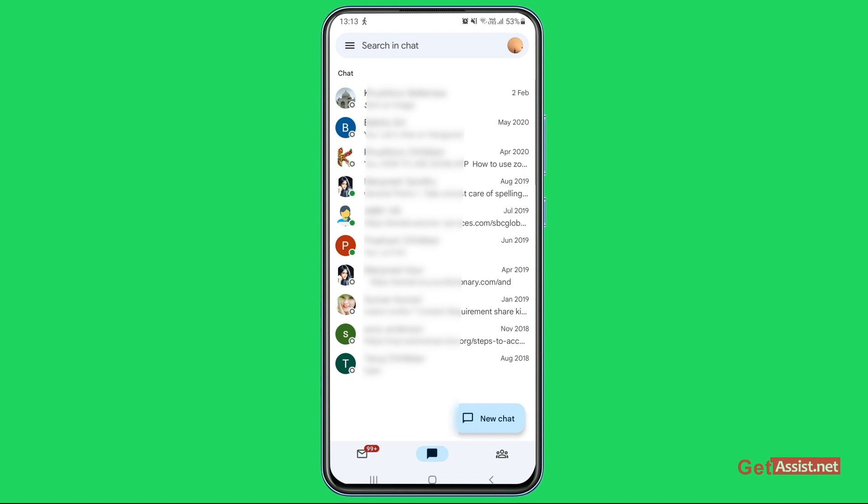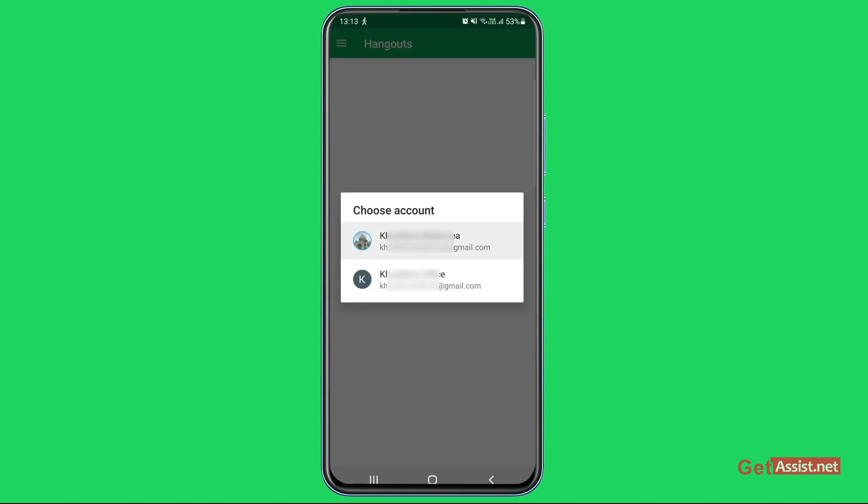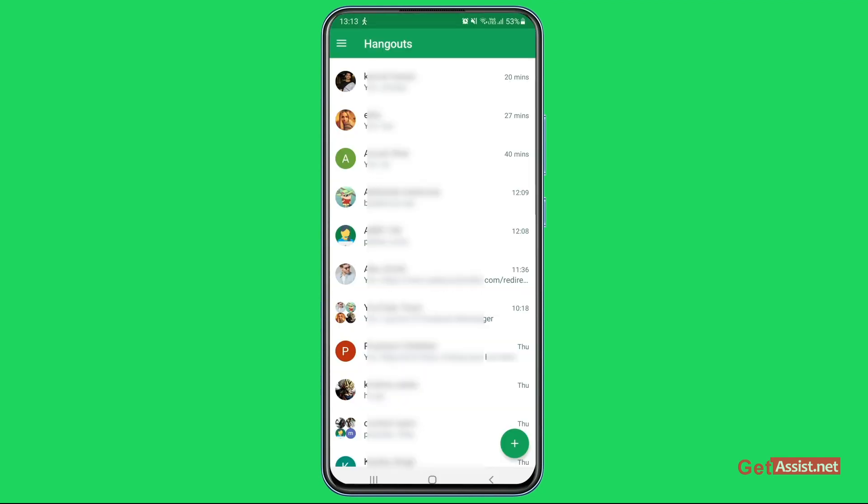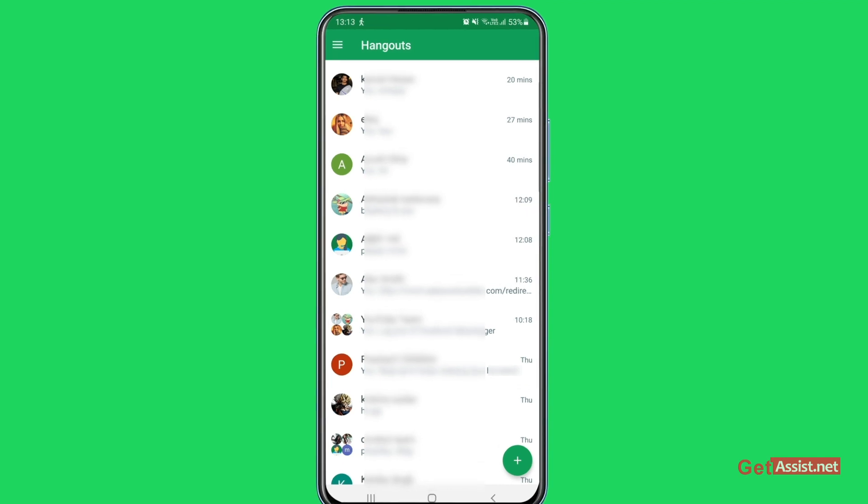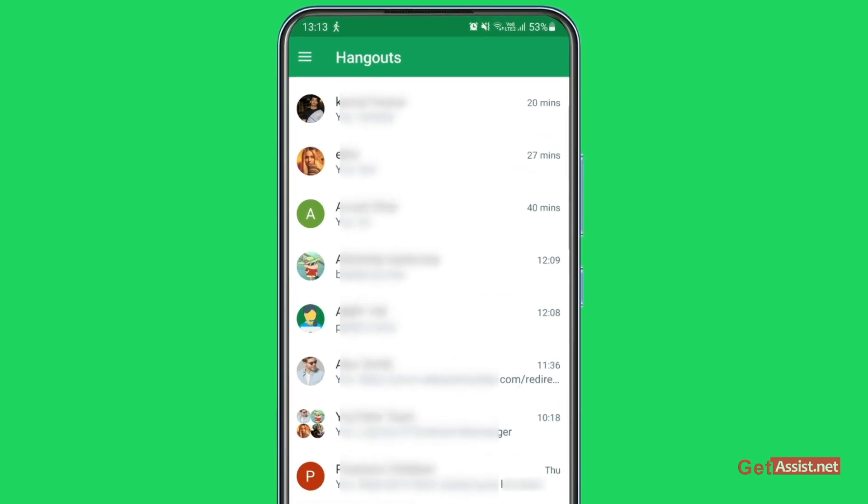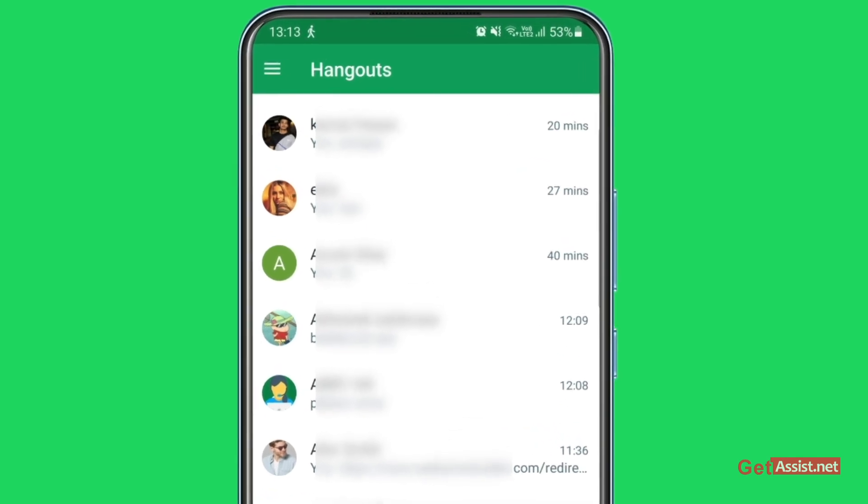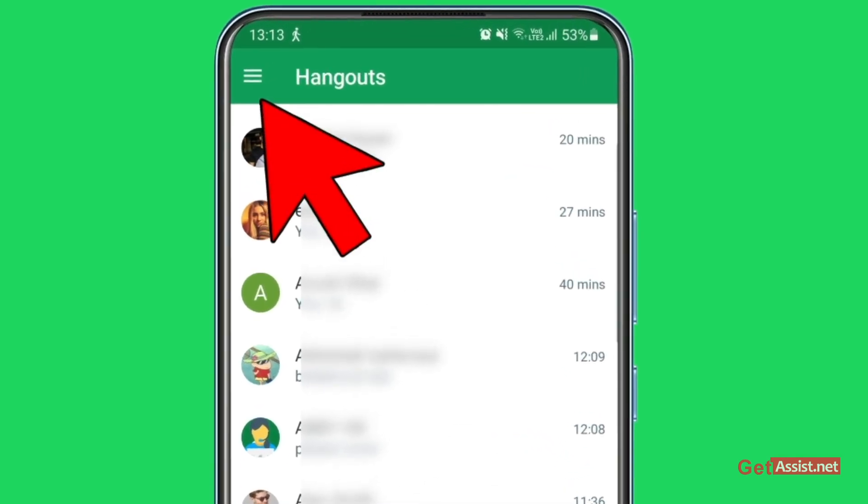And here I am also logged into one of my other accounts. Now if you want to switch back to using Google Hangouts, what you need to do is press these three lines at the top left corner.